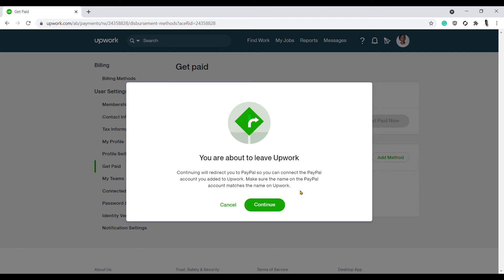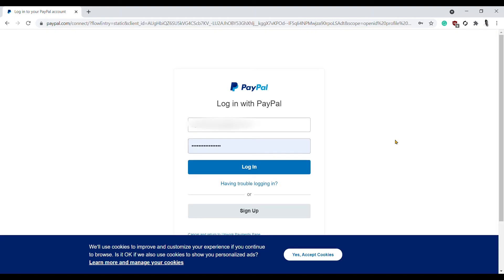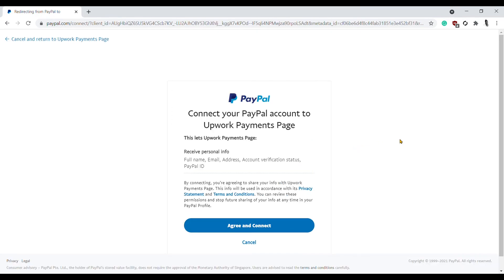Now, since mine matches, I'll just click on Continue, and true to their word, they've brought me to the PayPal login page. By the way, if your name does not match, just adjust one of the names - either your PayPal account name or your Upwork account name - in order to continue the linking process. So I will just log into my PayPal account. And if you're getting value so far, kindly give this video a thumbs up and leave me a comment if this process actually helps you.